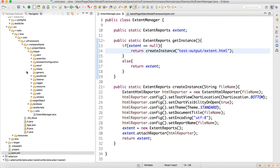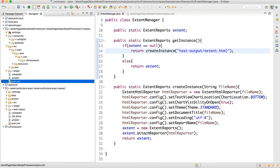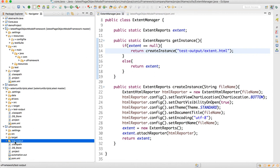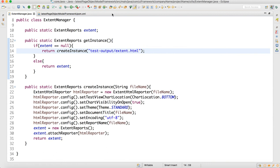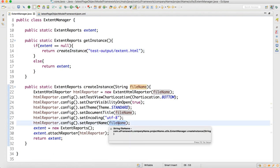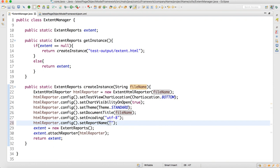When we run the tests we will get a test-output folder, as you can see here in the UI framework. In that folder we can generate the extent.html file. So our ExtentManager is ready.